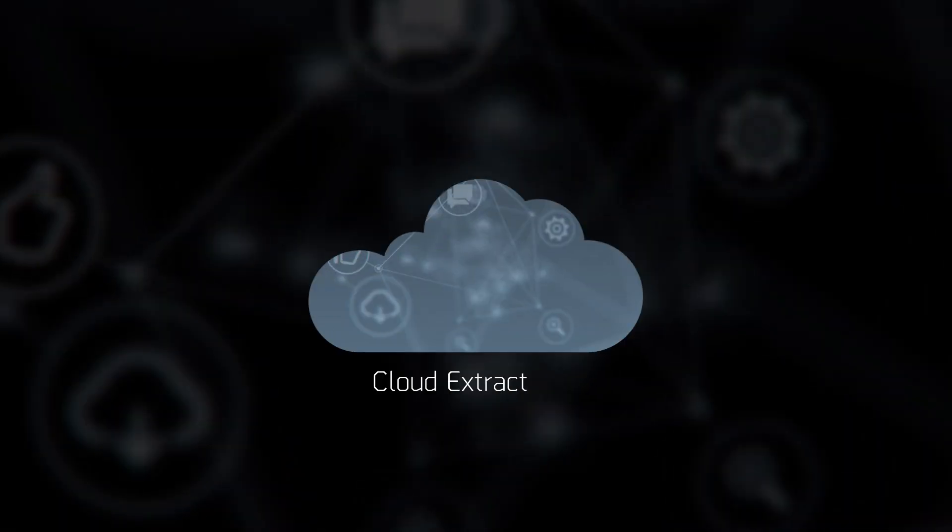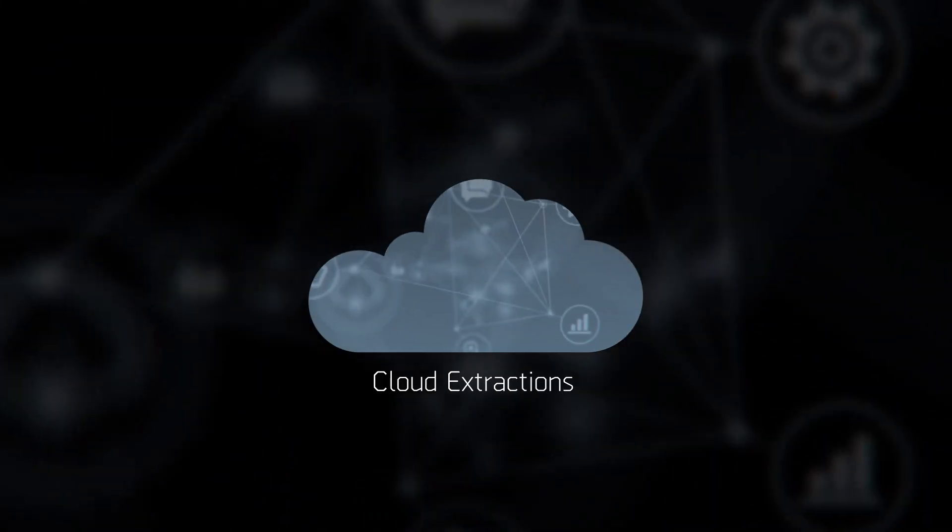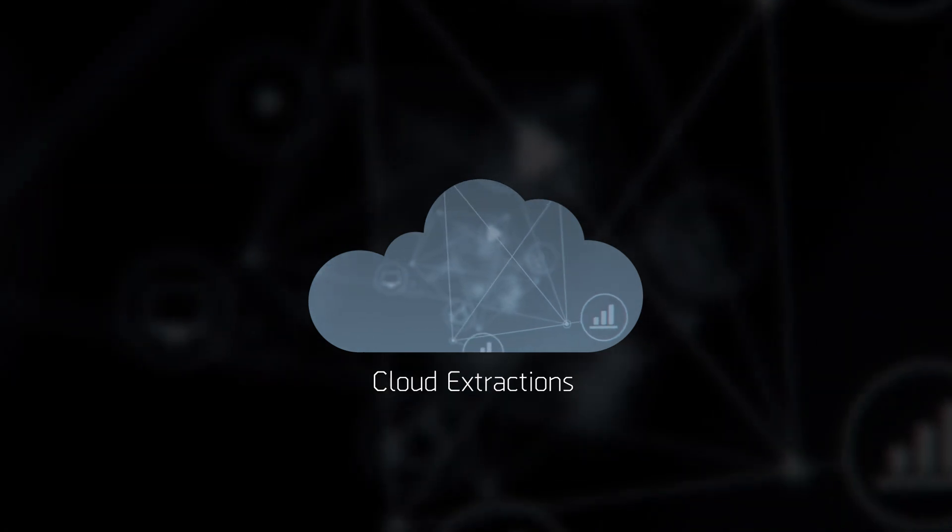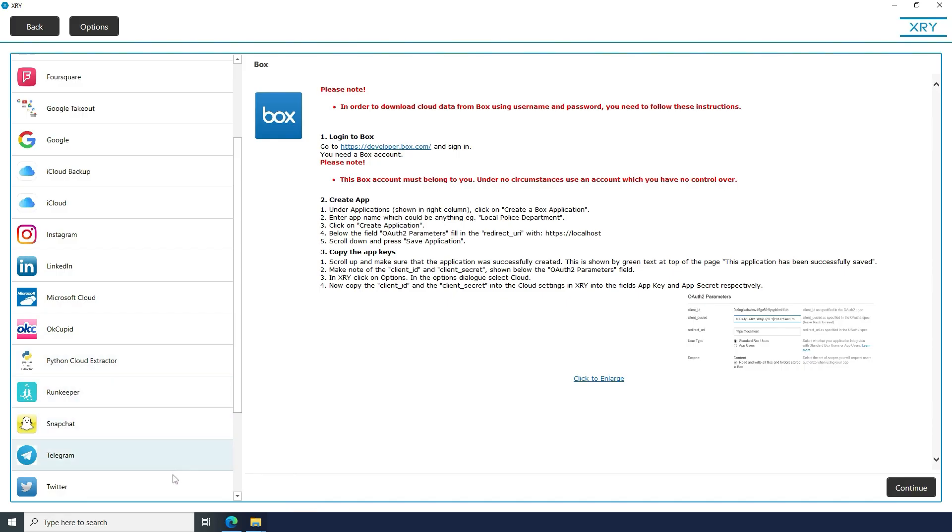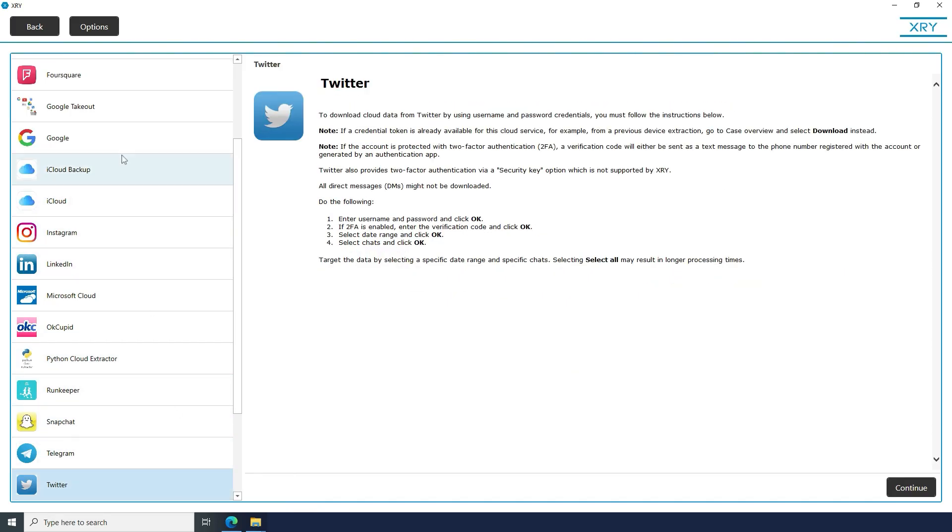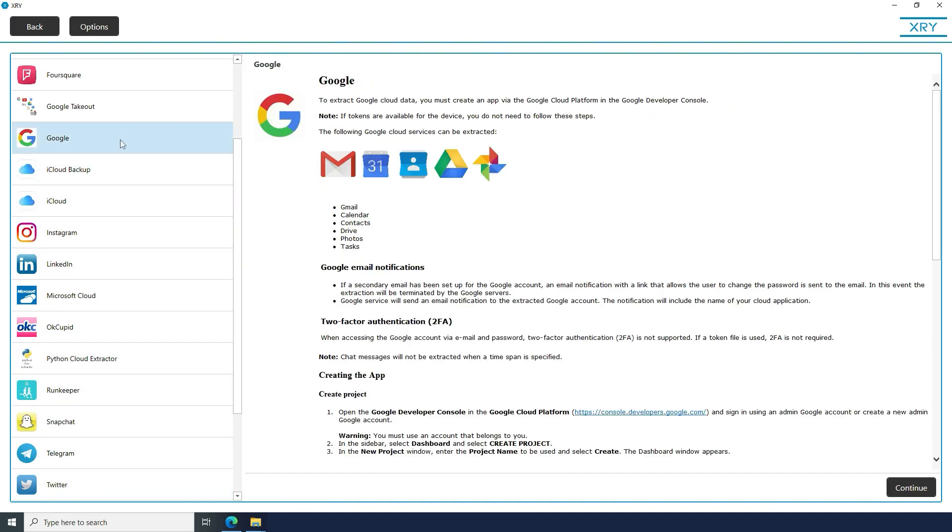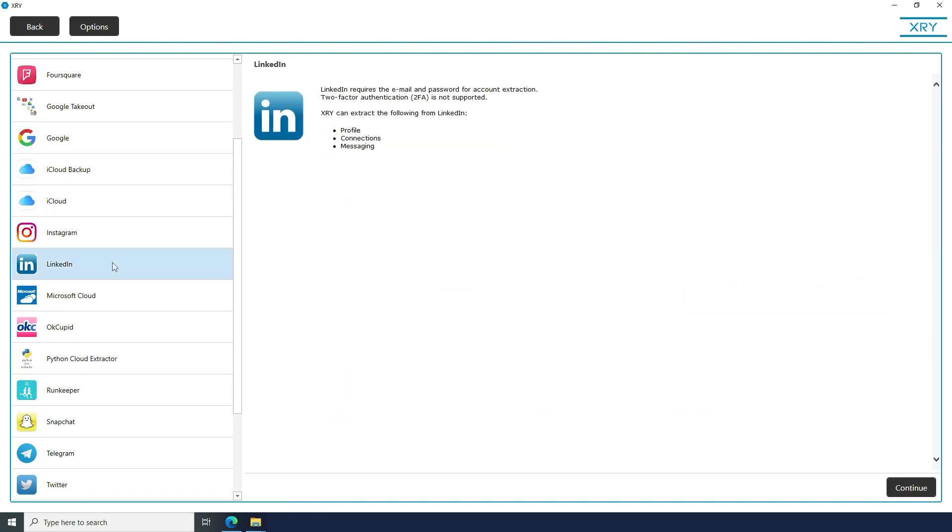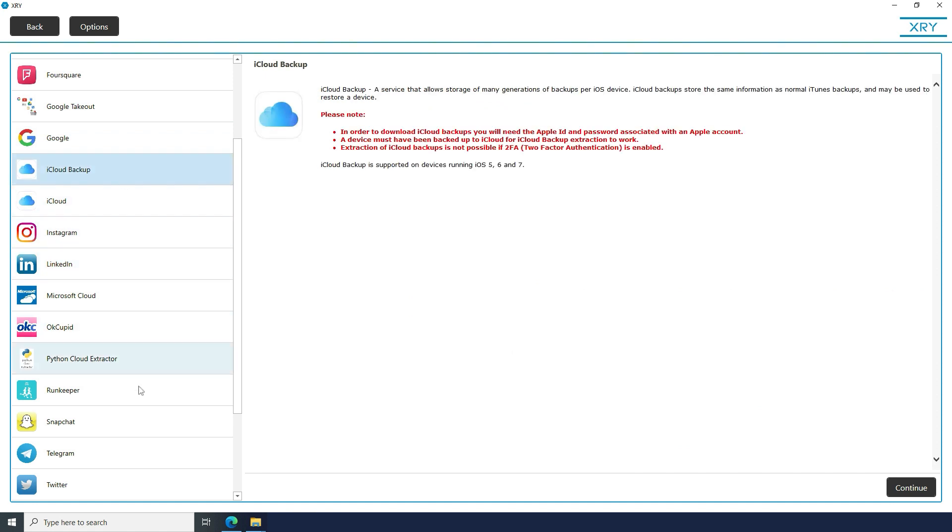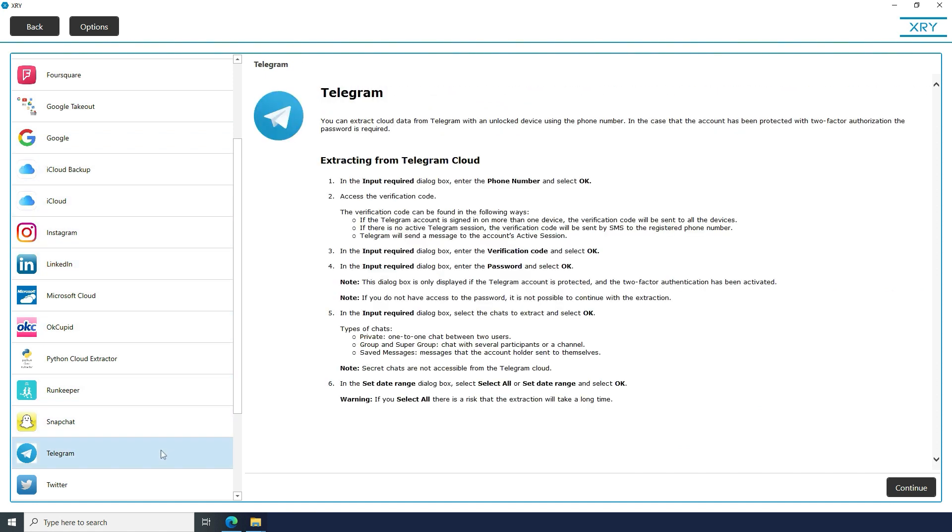Multiple improvements have been made to XRY Cloud, including improved instructions for Twitter, Google Cloud, LinkedIn, and iCloud Backup, and support for Telegram Cloud.